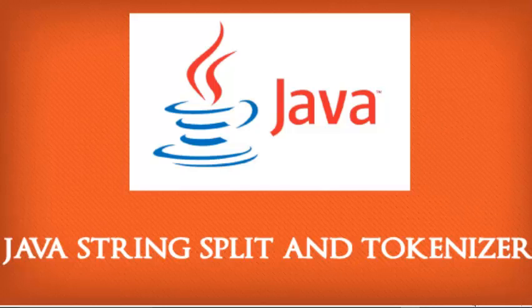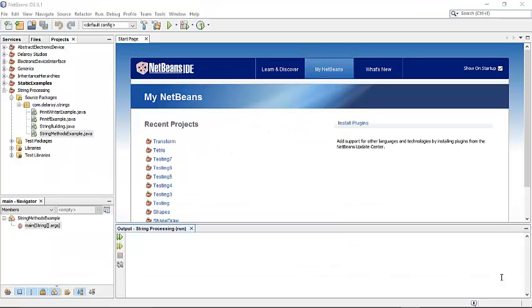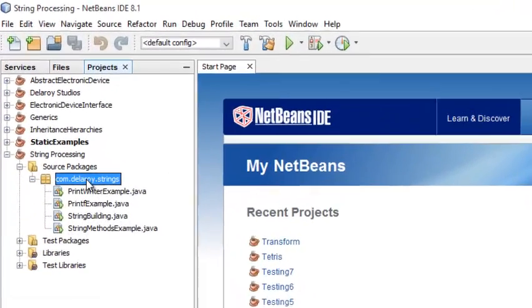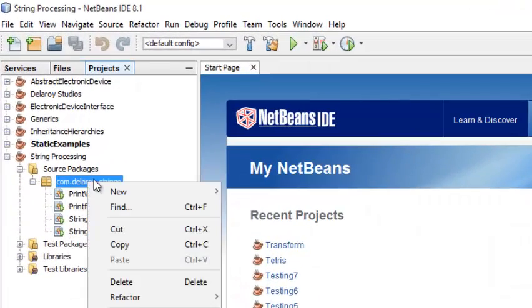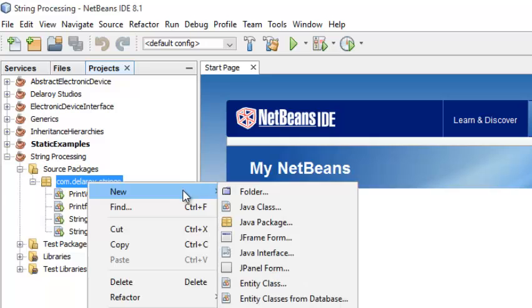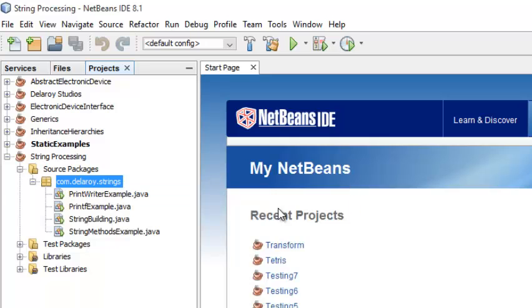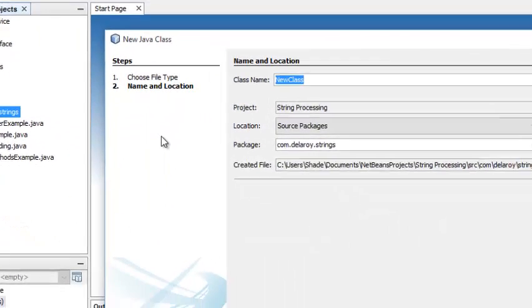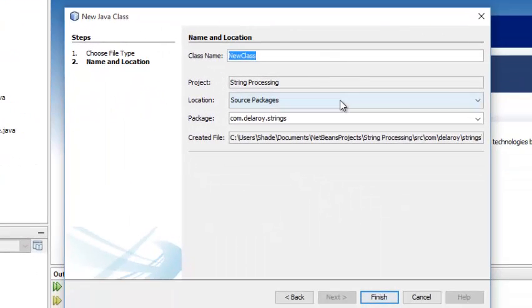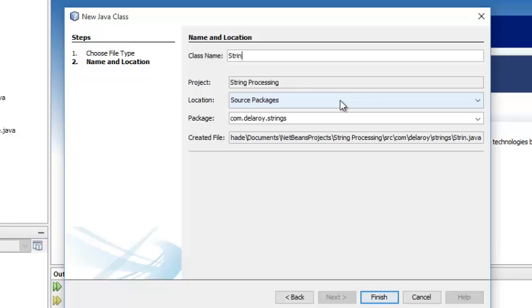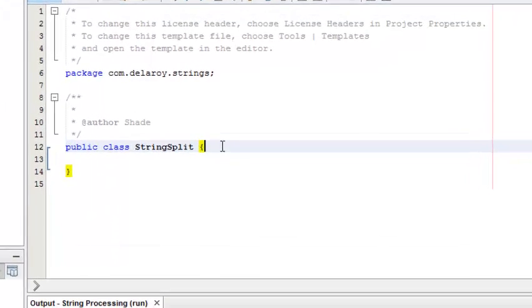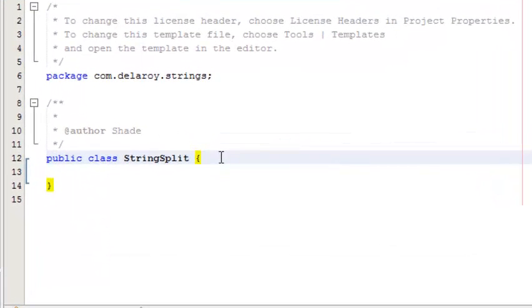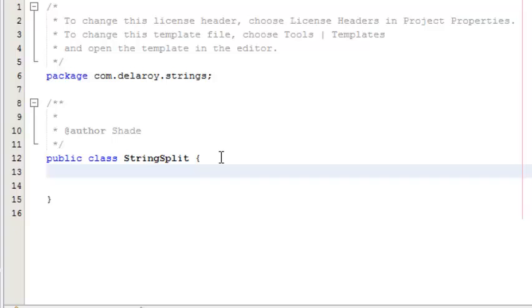For us to actually understand what the split method does, I would like to go straight down to my NetBeans IDE and create a Java class. I'm going to come to my package, com.delaroy.strings, and create a new Java class called StringSplit. I'm going to click on finish.